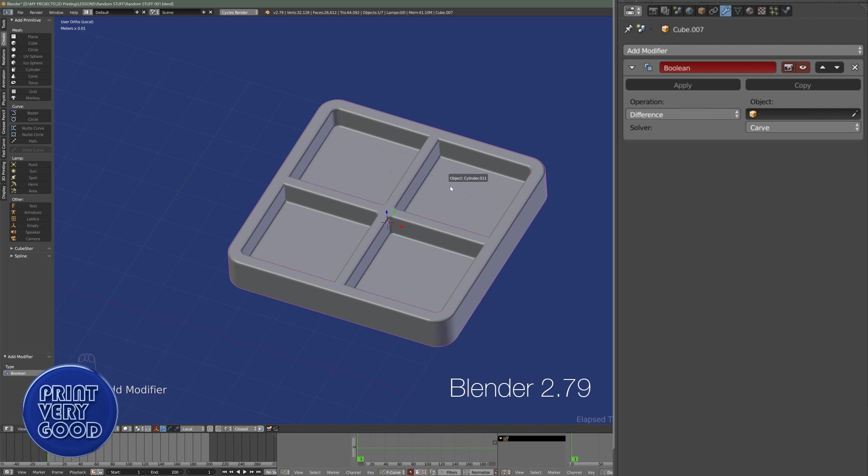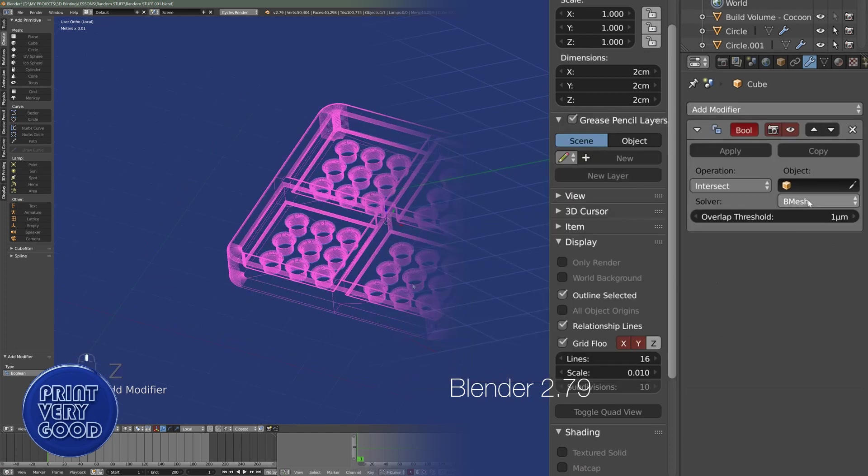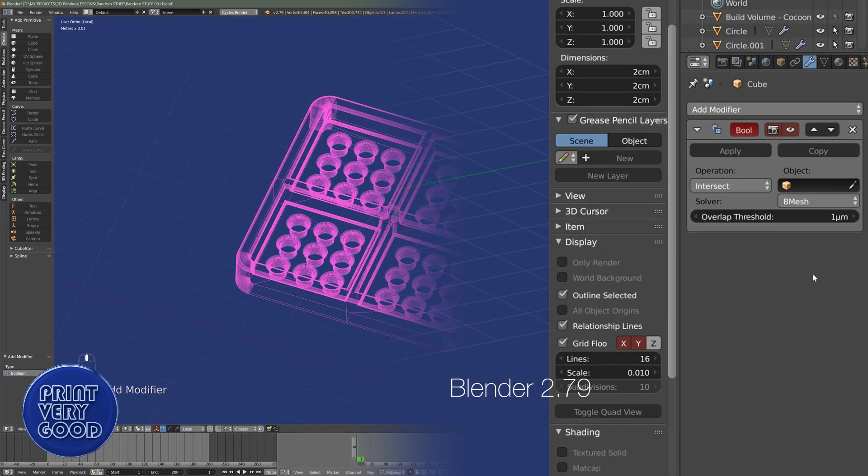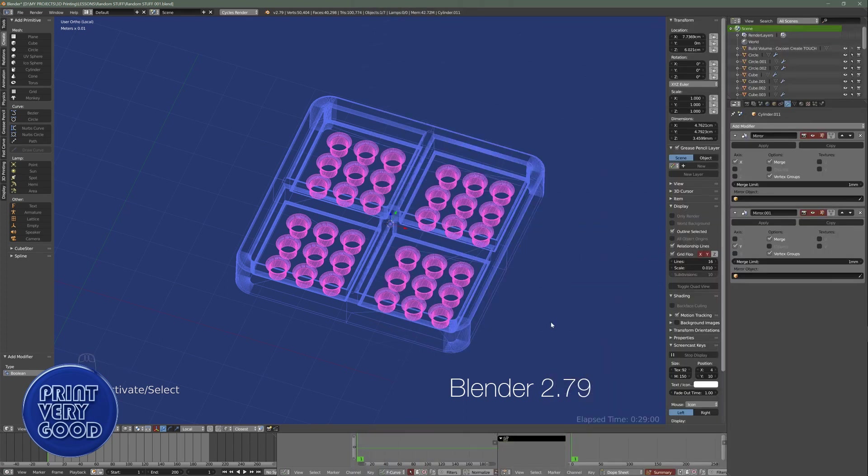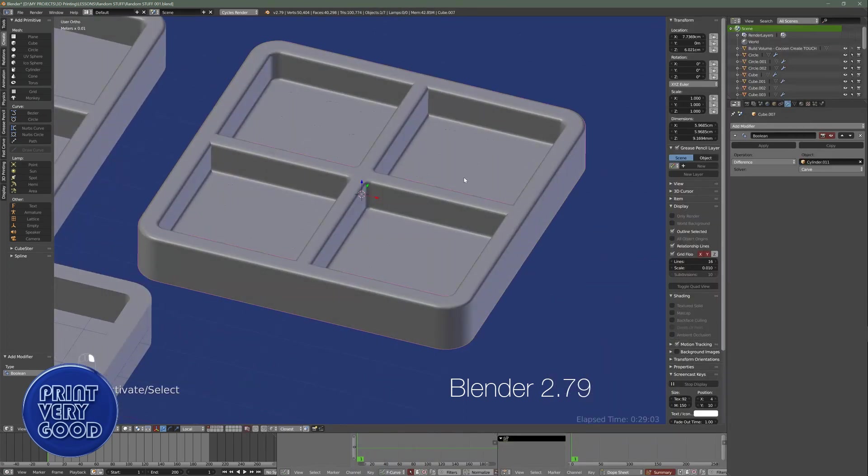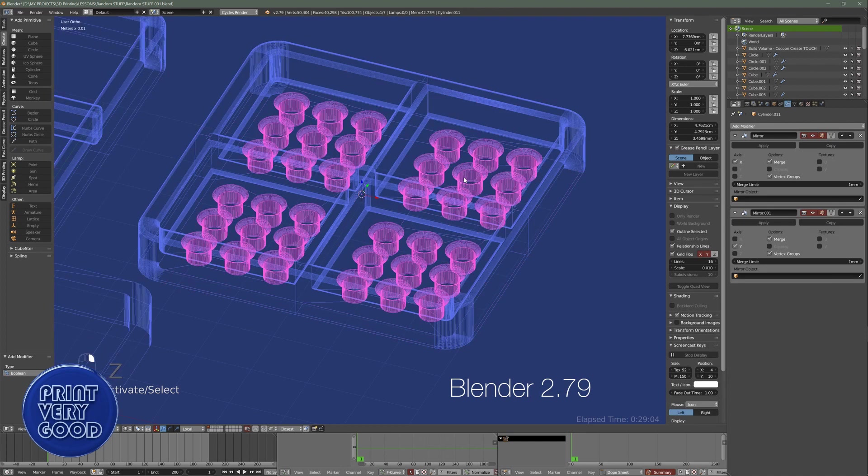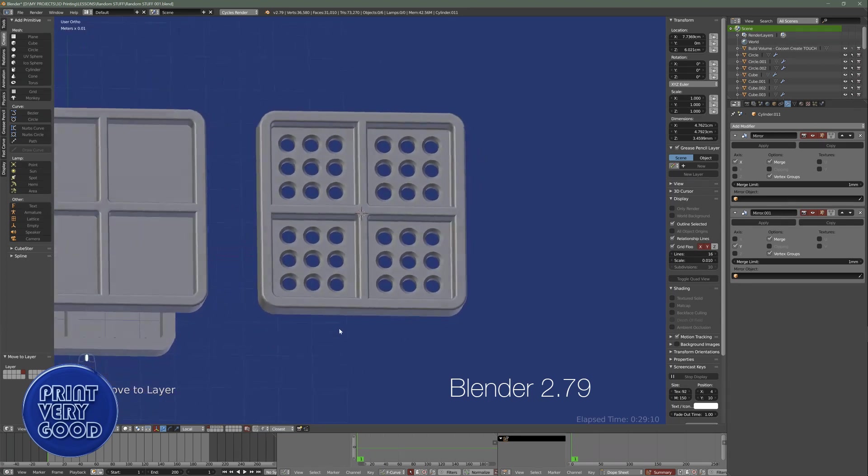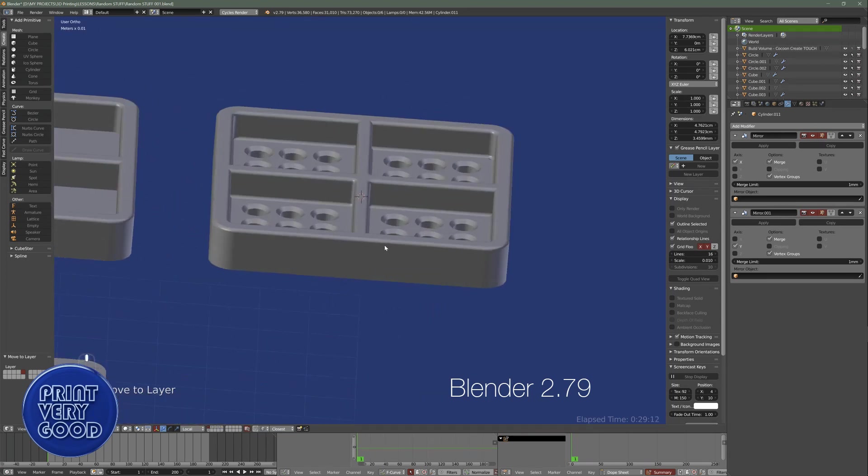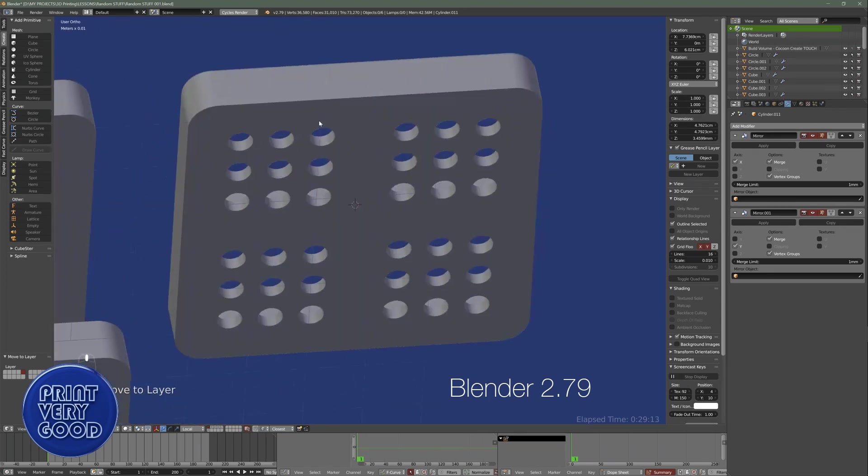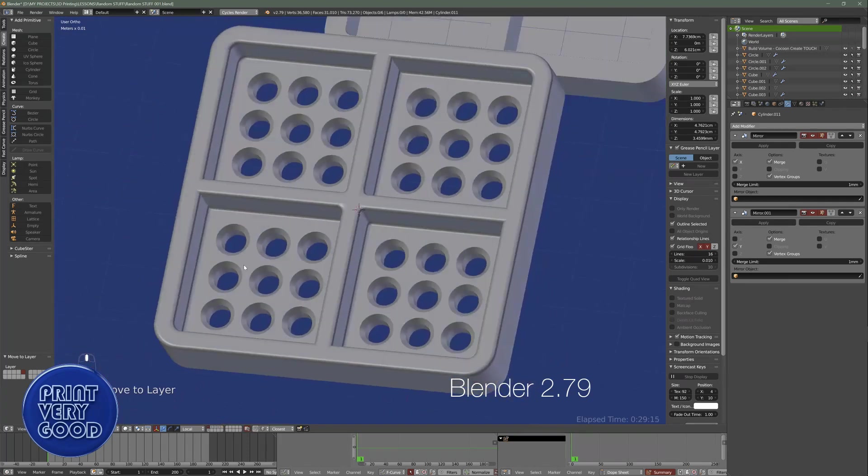In Blender 2.79, you have two options for Boolean operations: Bmesh and Carve. I've thoroughly tested both options, and I've found Carve to be completely reliable, producing solid 3D printable meshes, and it's totally dependable. Bmesh, on the other hand, I've found to be the complete opposite, and I never use it. The meshes it creates are fine for animation and rendering, but it creates too many errors for 3D printing.